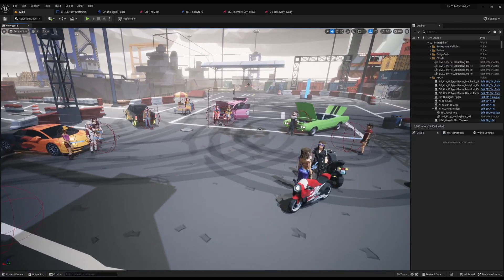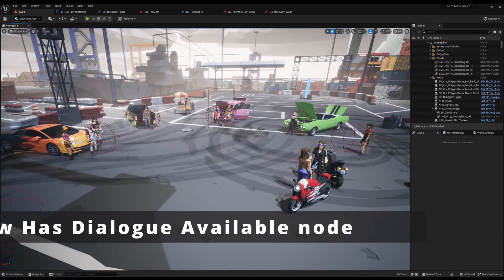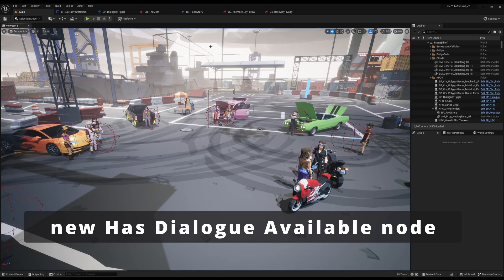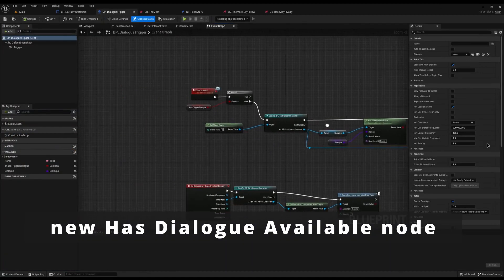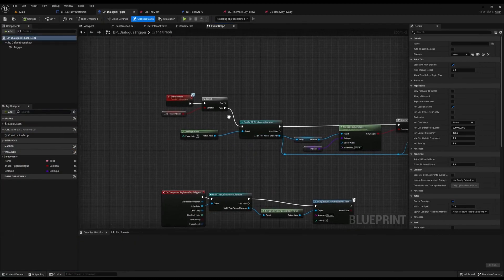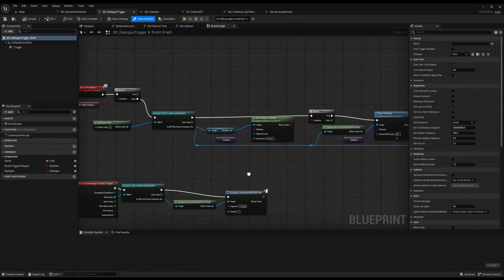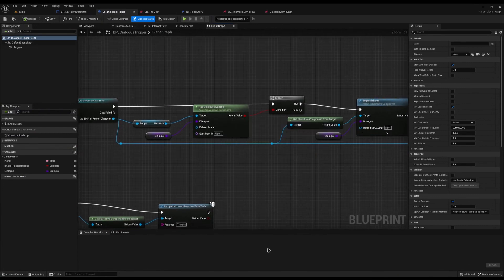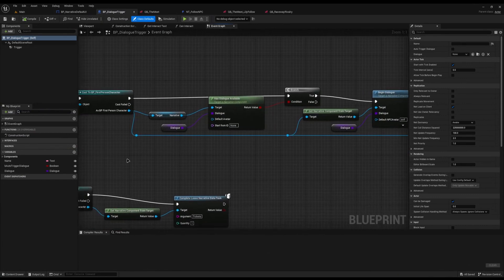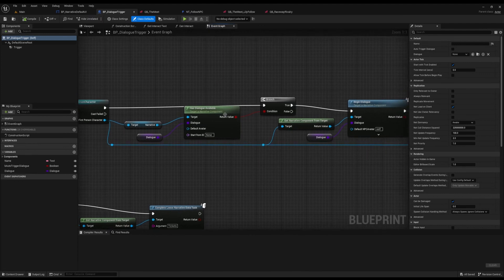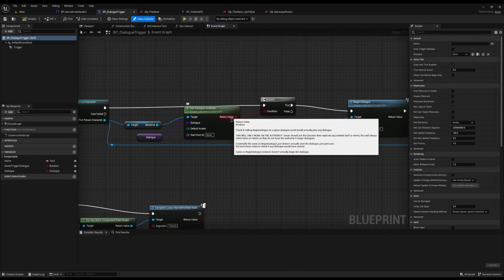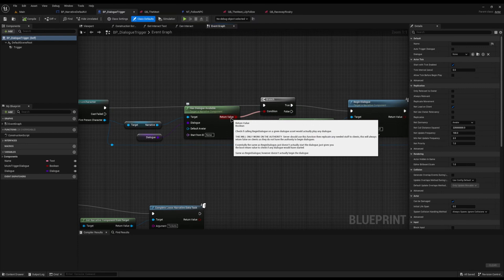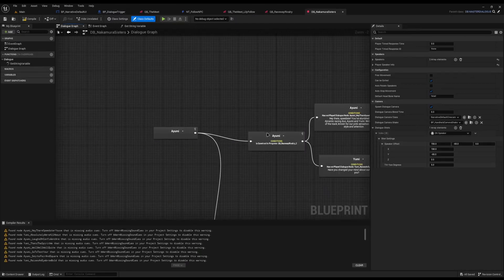The first feature we're going to come on to is there is now a new node called the Has Dialogue Available node. So you can see on my dialogue trigger here, we have this new variable off of Narrative called Has Dialogue Available. It takes in all your standard classes and your avatar and your ID and it will return a true or false whether you can actually call the dialogue.